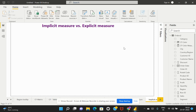Regarding performance, there is not much difference between implicit and explicit measures. Although we don't write any calculation for an implicit measure, behind the scenes Power BI does create a similar calculation to arrive at that metric value. So the same calculation that we write for an explicit measure is also created internally by Power BI, which is why we see the aggregated value displayed on our visuals.